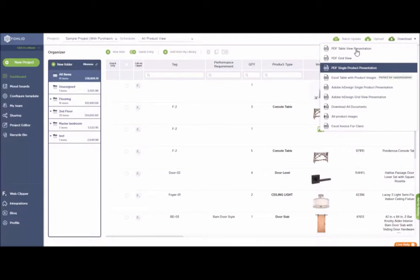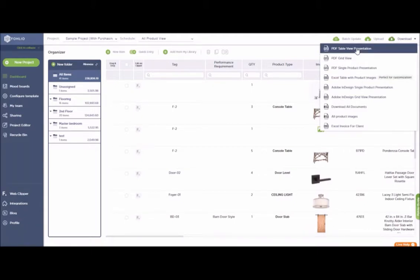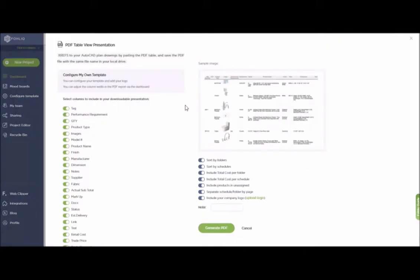You can generate a PDF table view presentation by simply clicking on the download option and selecting PDF table view presentation directly from here. You can extract just the information that you need by selecting the columns you'd like to export, and exclude columns that are for your eyes only by simply toggling this button — for instance, a markup column.